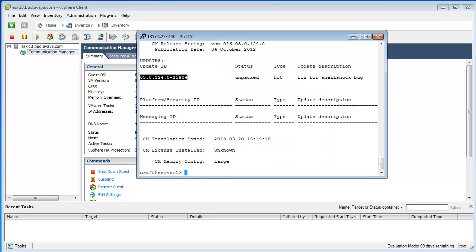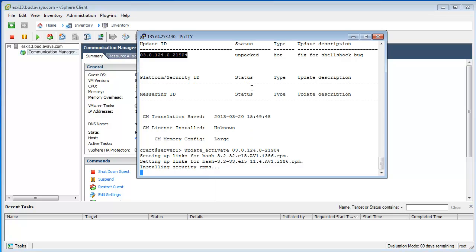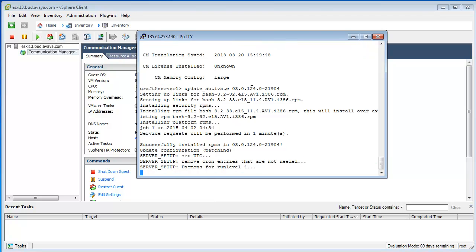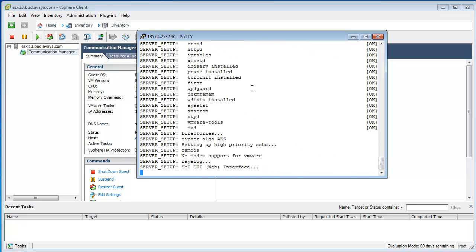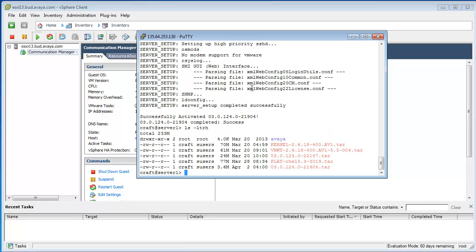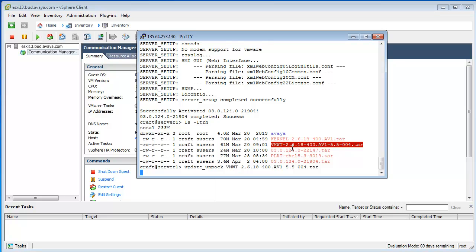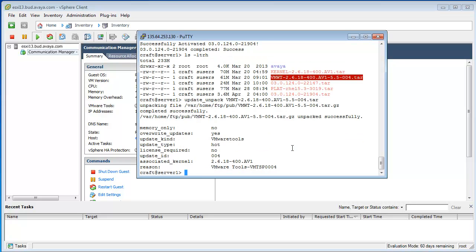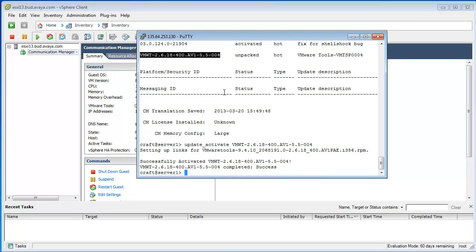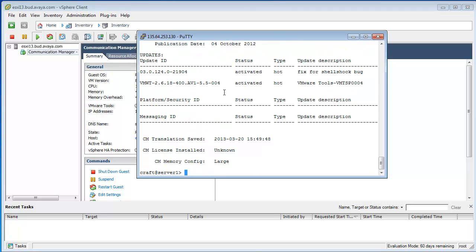As you can see, it's in an Unpacked state. Okay, this is fine. After this is done, let's do the VMware. Let's do another swcntl version. You can see it's here. Let's activate that one. Currently, we have two activated hot patches.